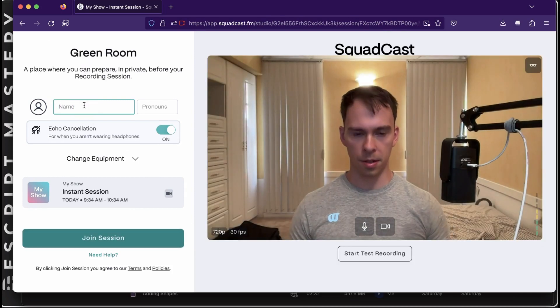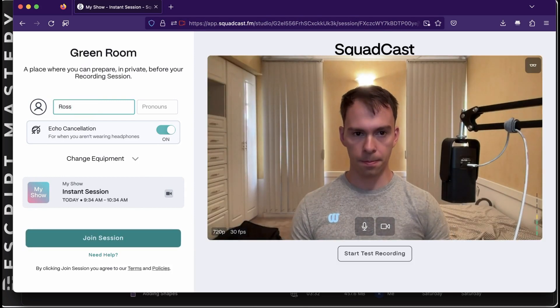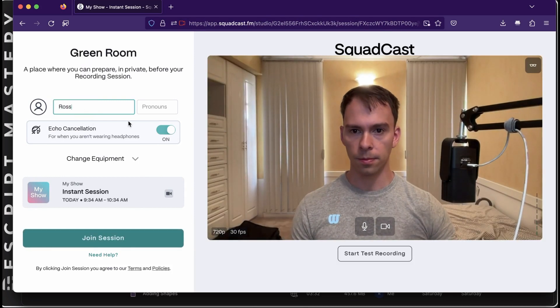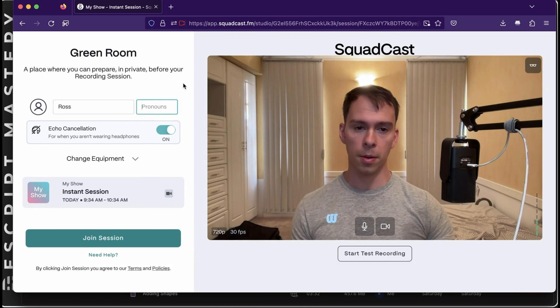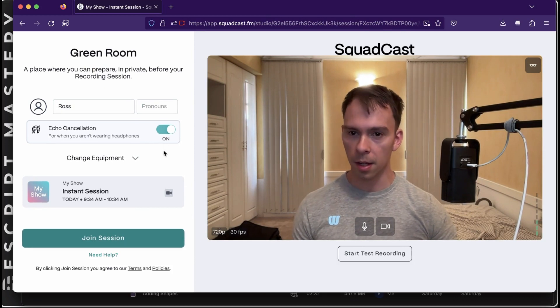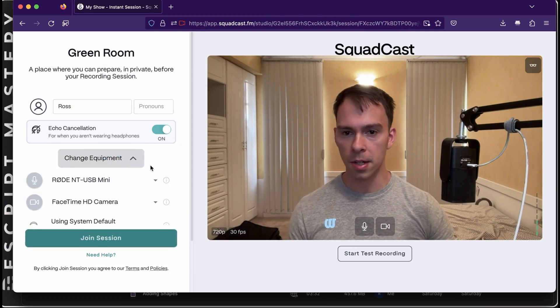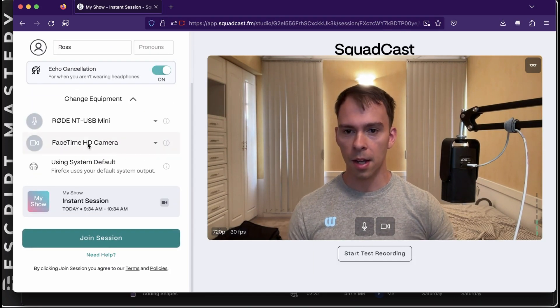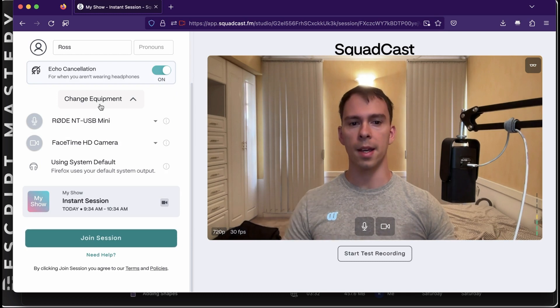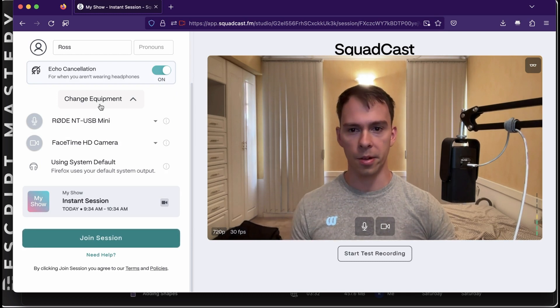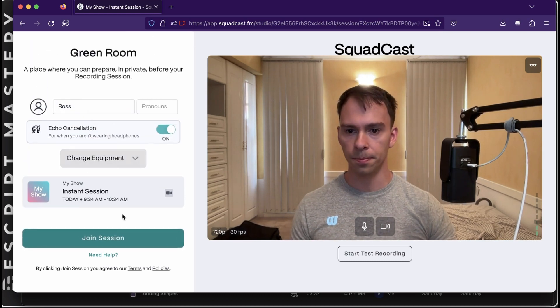And you can set your name. You can set your pronouns if you want. That's interesting. You can do an echo cancellation. And you can select your equipment, your external mic, camera, whatever you want to use.